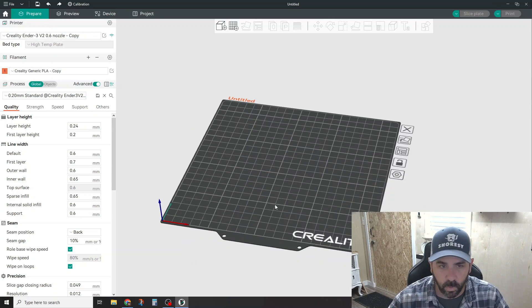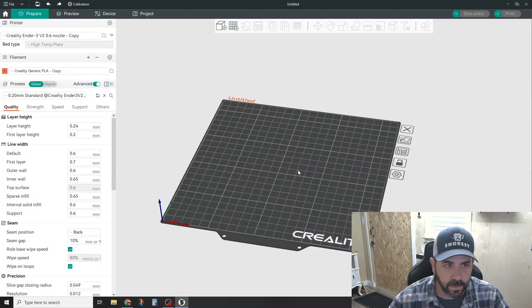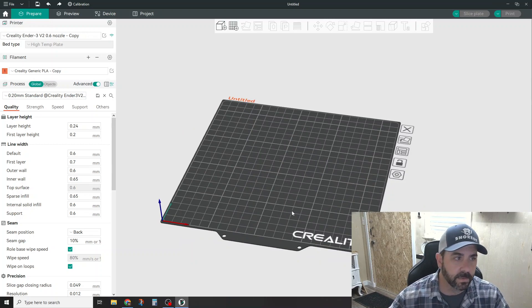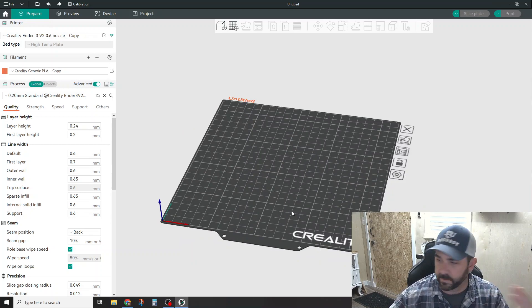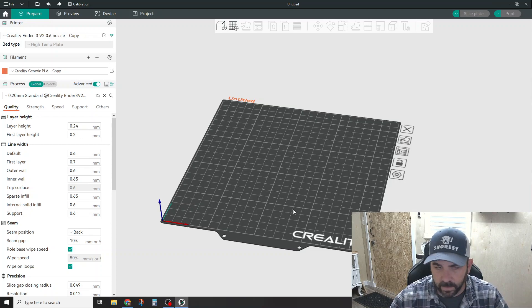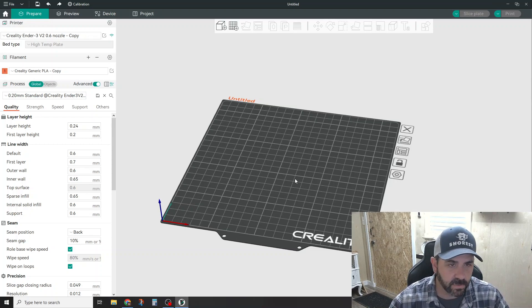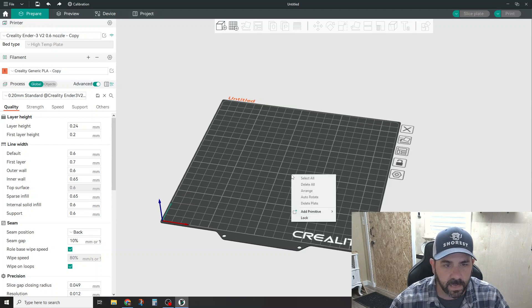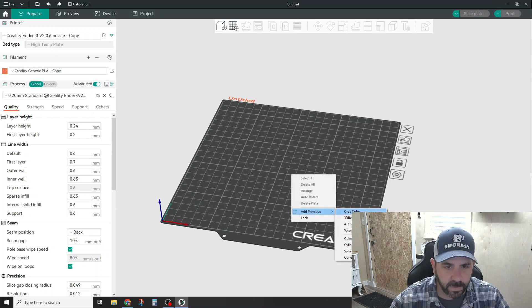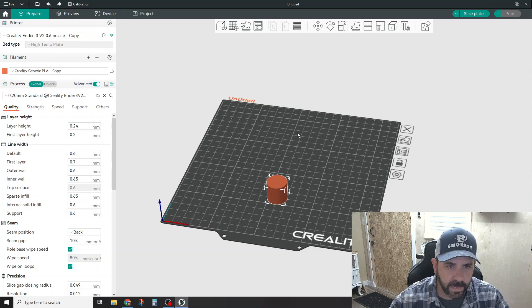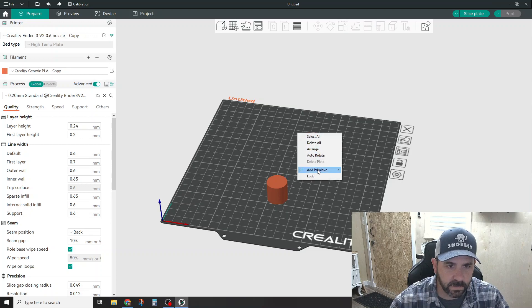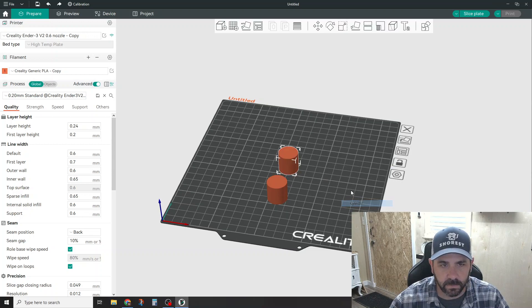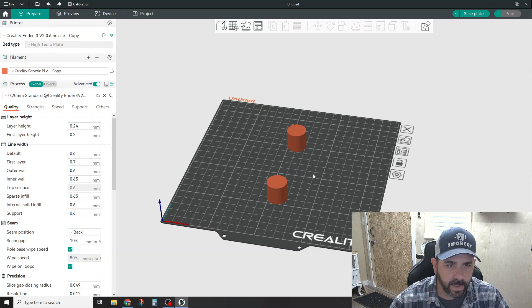So in this particular instance, the couple things we're going to work on are adding some primitives. Like if you're used to Idea Maker or one of the slicers, you can add primitives and you can do tests around them. So if you right-click anywhere and say add primitive, I'm going to go ahead and just add a cylinder. I'm going to add one more cylinder back here. Right-clicking, adding cylinder again. So now you've got a couple out here on the bed.